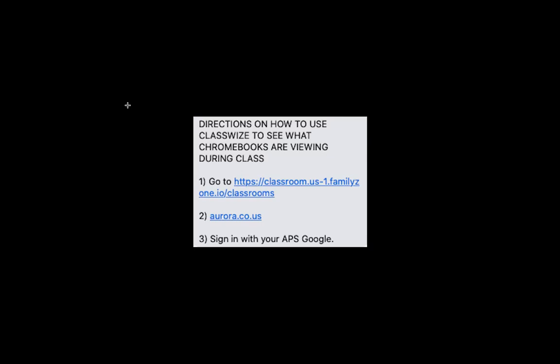First, go to https://classroom.us-1.familyzone.io/classrooms